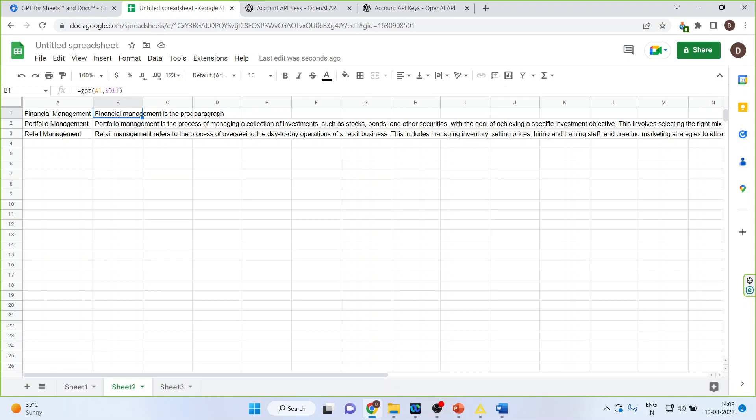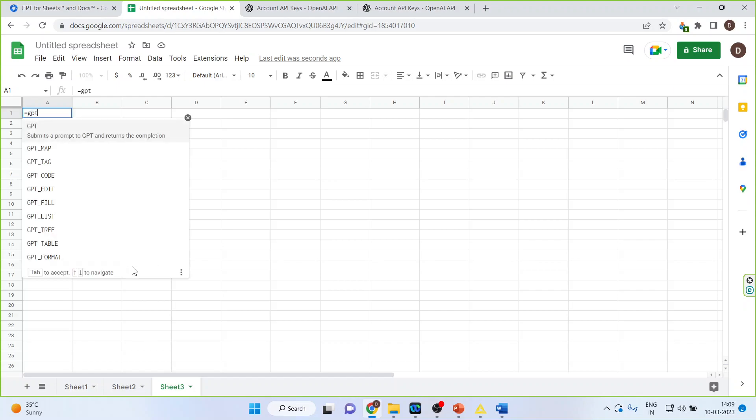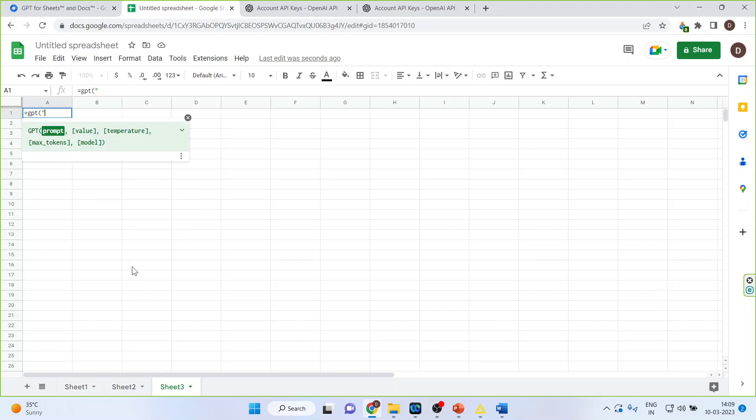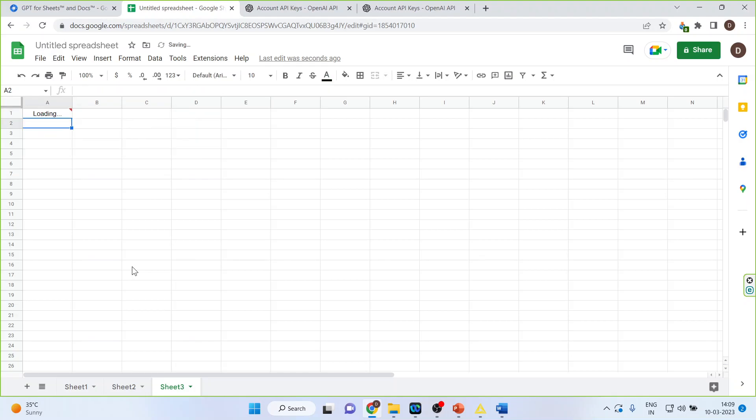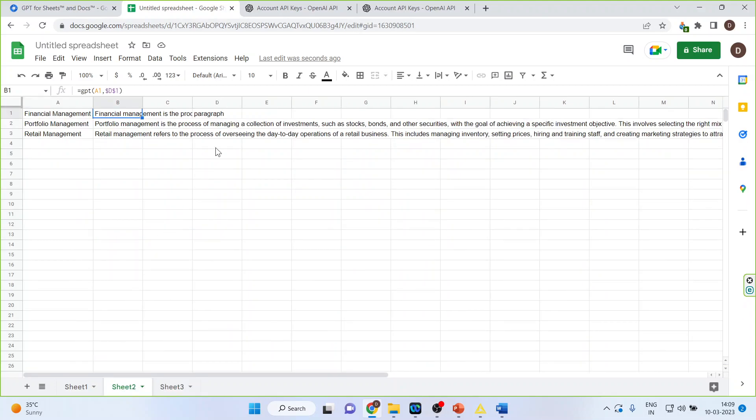Now let's go on C3 and GPT write a letter to my senior for leave. Let's see if it's generating or not. It has generated the entire letter also.